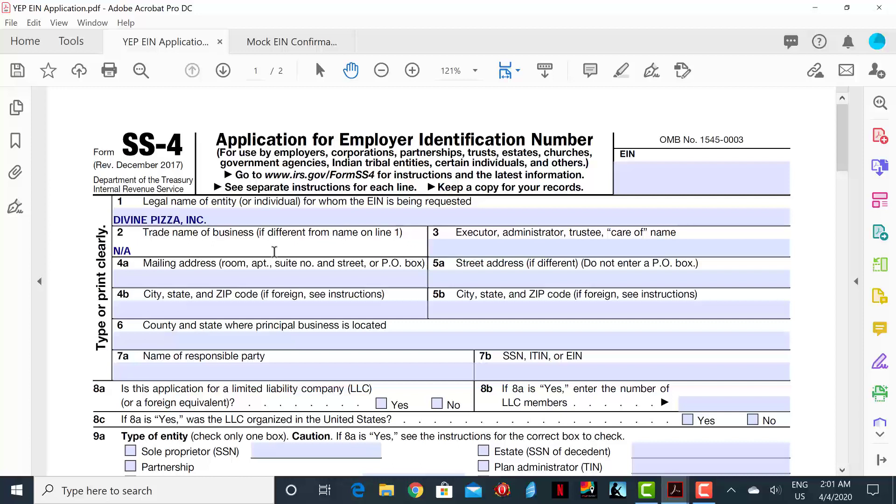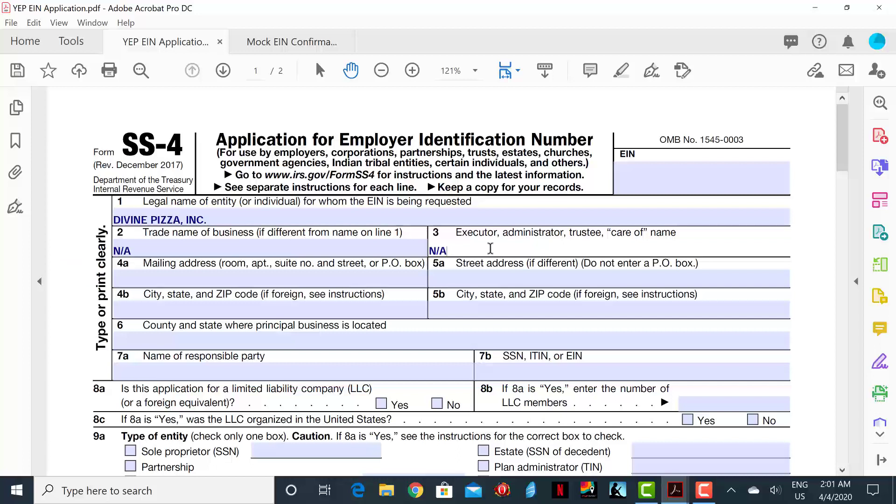Line 3 will not be applicable either as DivinePizza, Inc. does not have a care of name. Line 4A is where you will insert the mailing address of the business. In this example, we will insert 5555 5th Avenue Suite 201.